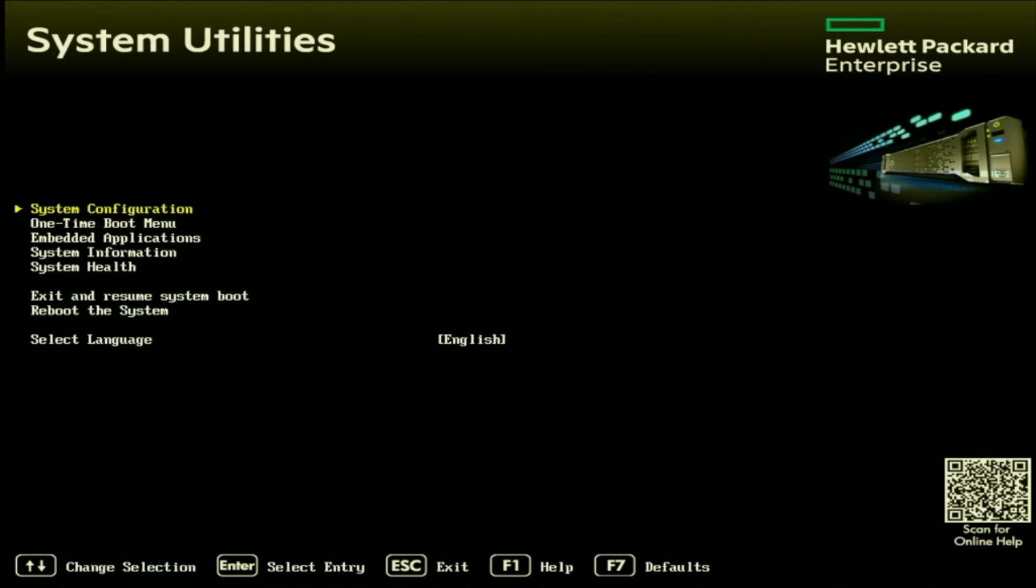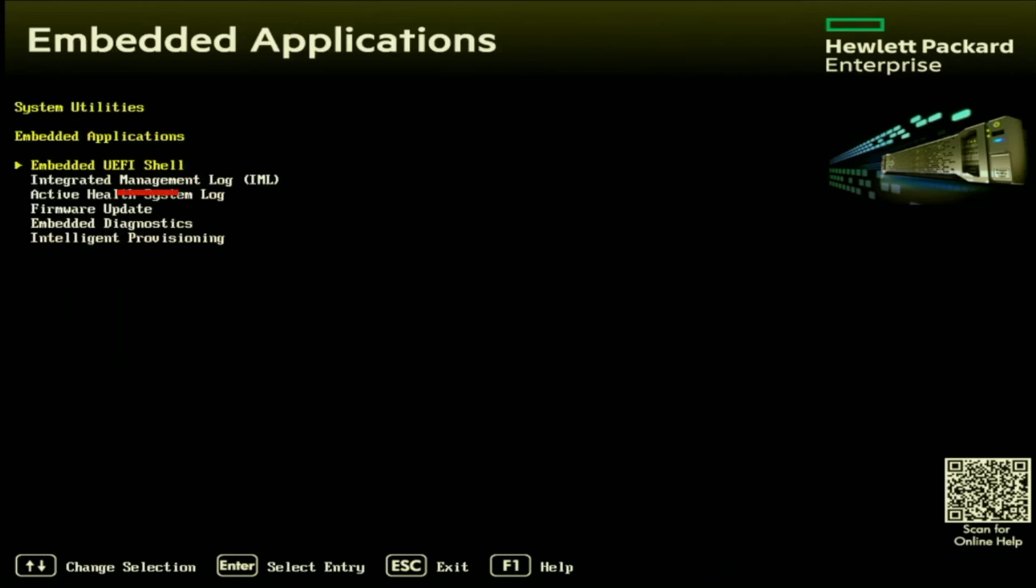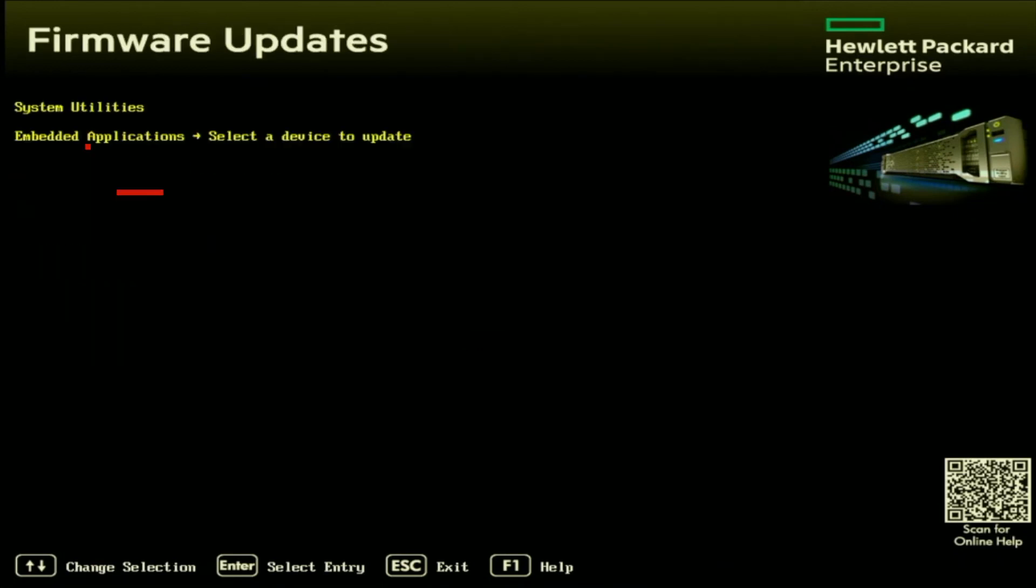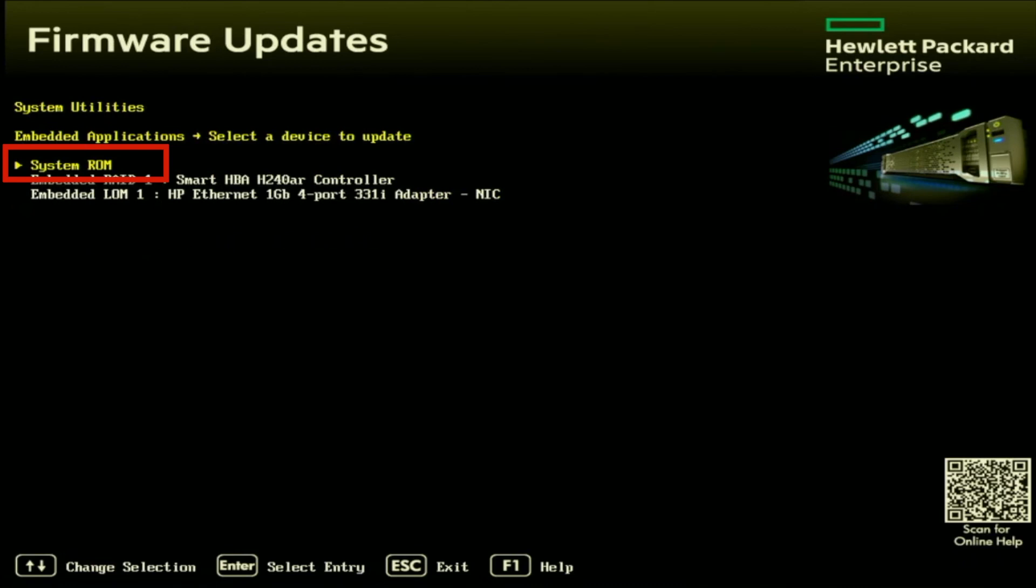Once we're in system utilities, we want to press embedded applications. Next, we want to go to firmware update and then system ROM.